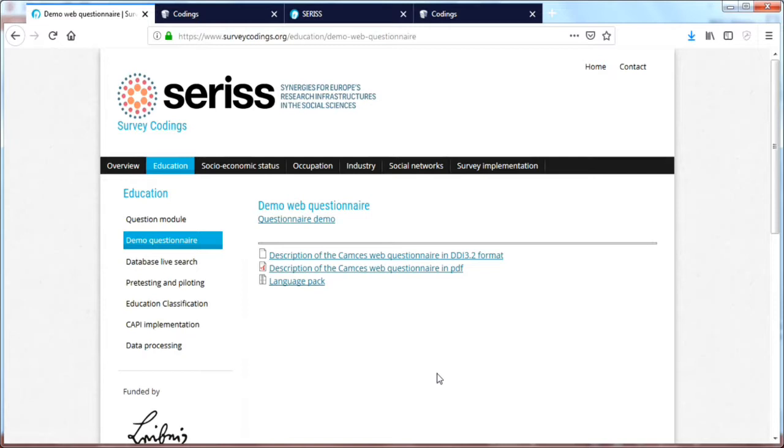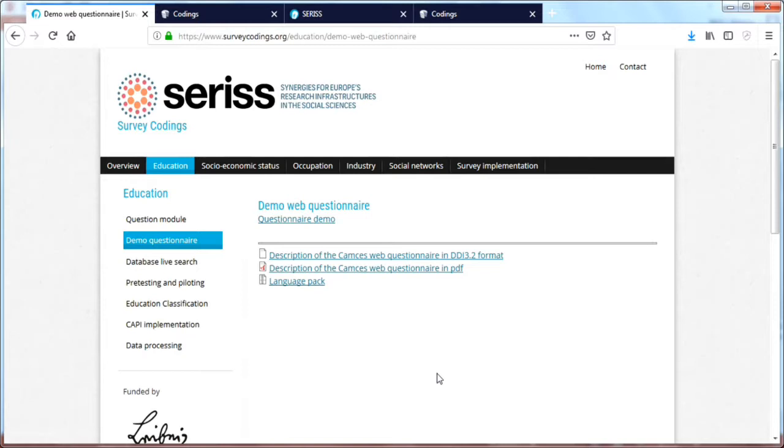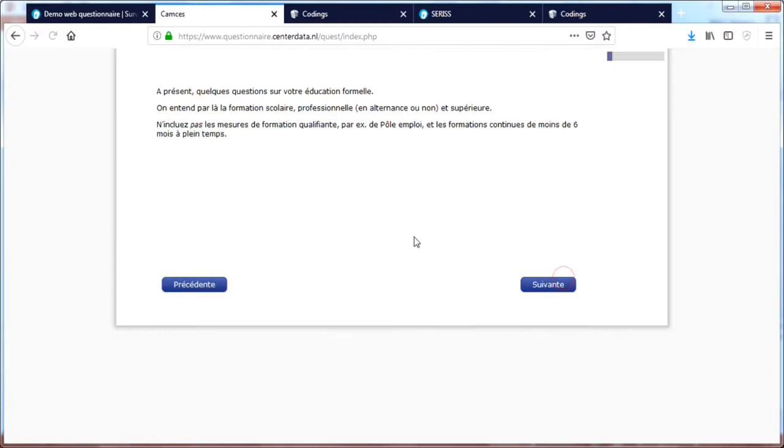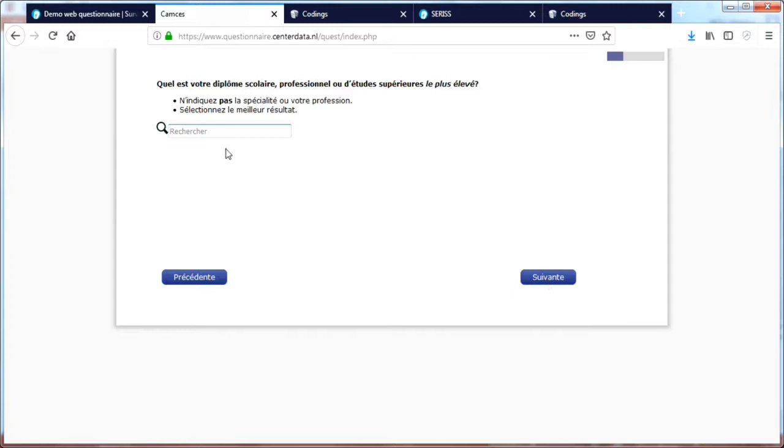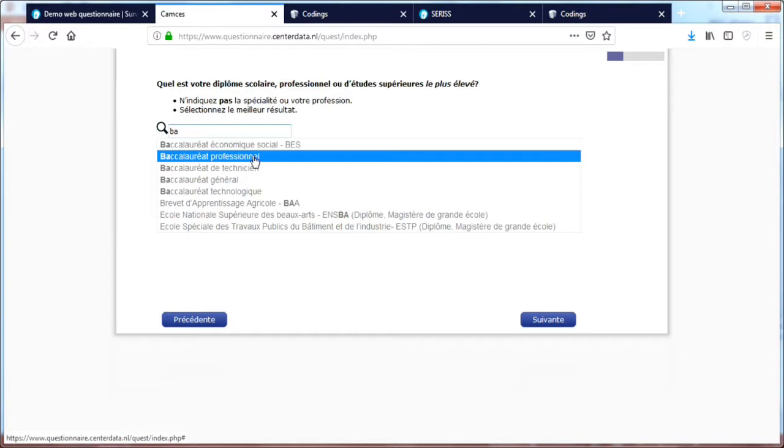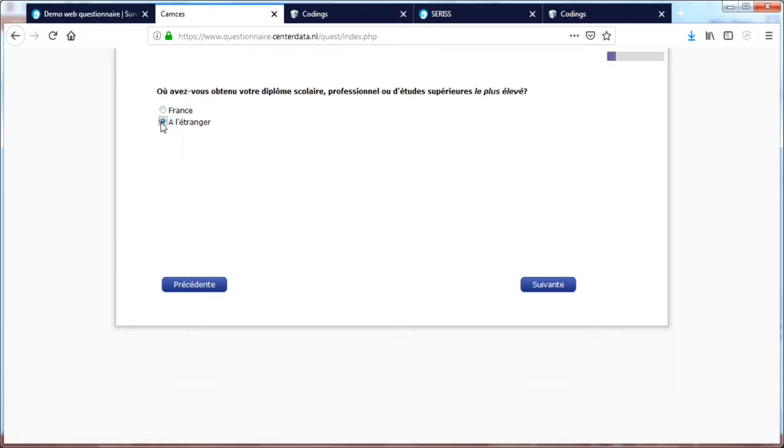Then we have a demo questionnaire here, which is an online demonstration of how to measure education. So we have four example languages. We've got the French. The nice thing here is that we can say, oh I did my studies in French. I'm going to look for this. Let's say Bachelor, Professional Bachelor. But I would also say, well I did not do this in French, I did it in another language. Other locale.